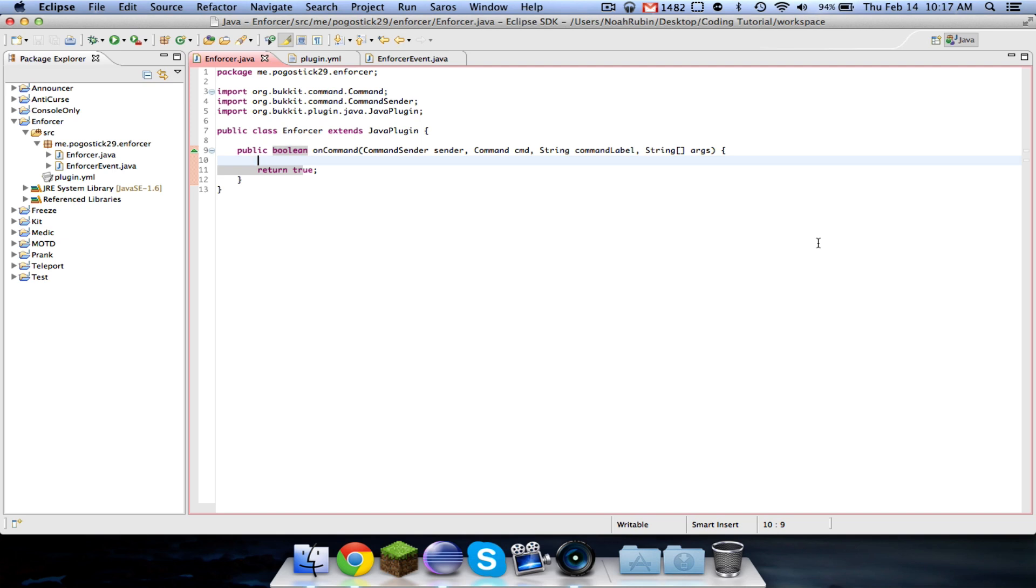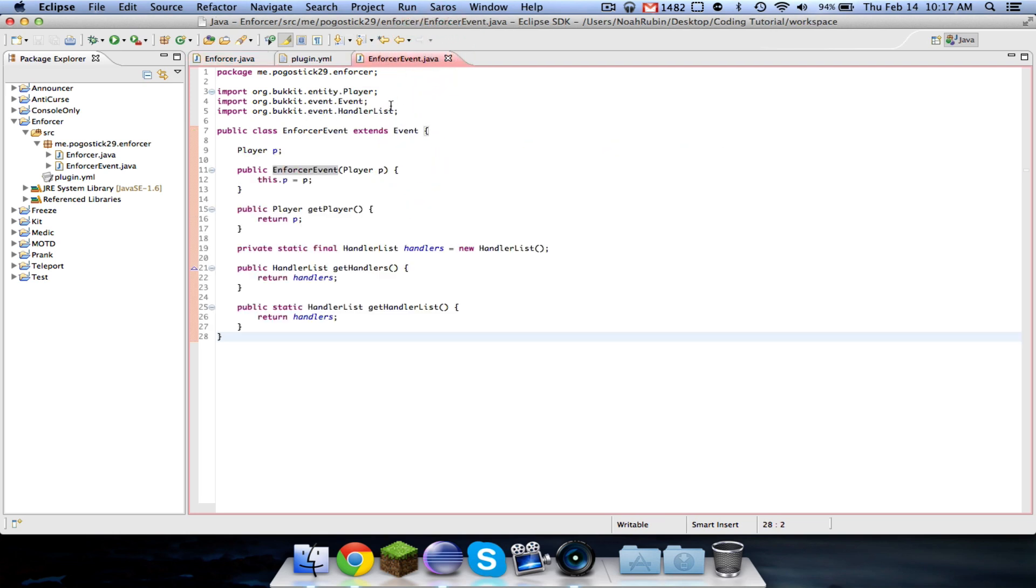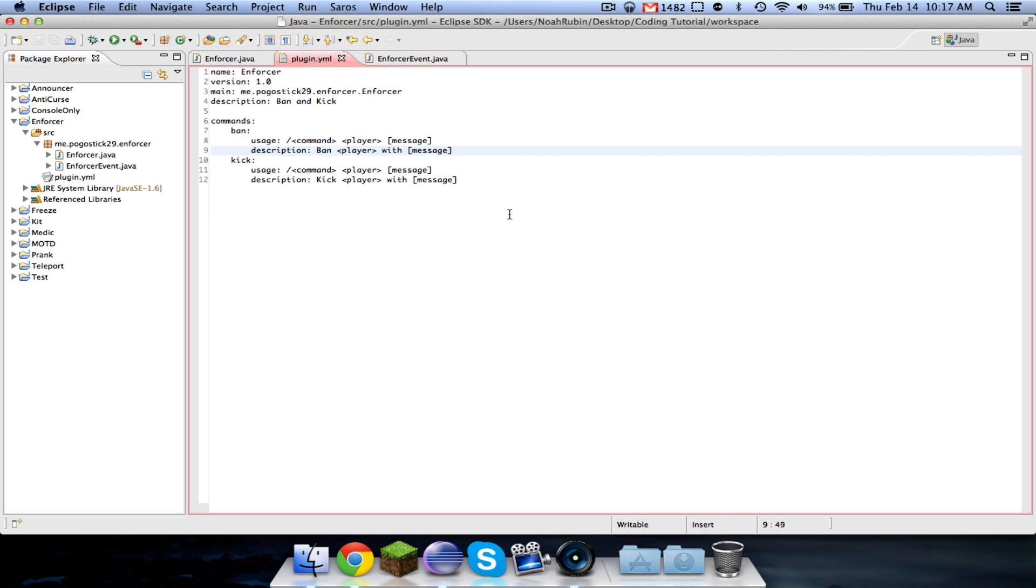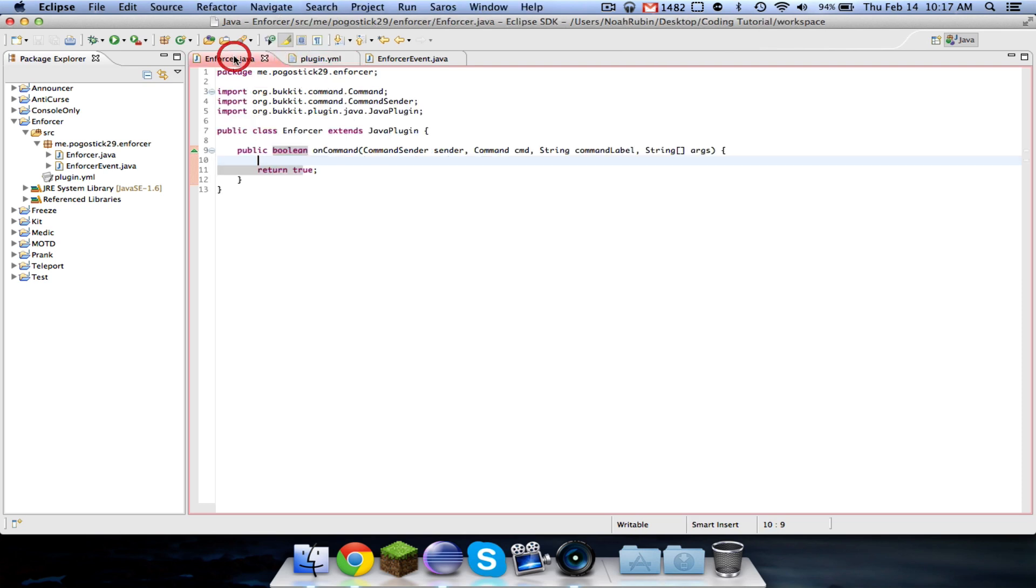I already have our class set up right here with our command, and I have this event set up with a player. When you call the event it takes a player and then you can get the player from the event. And then I have our plugin.yml set up with our ban and kick commands, and all of this is available in the description.